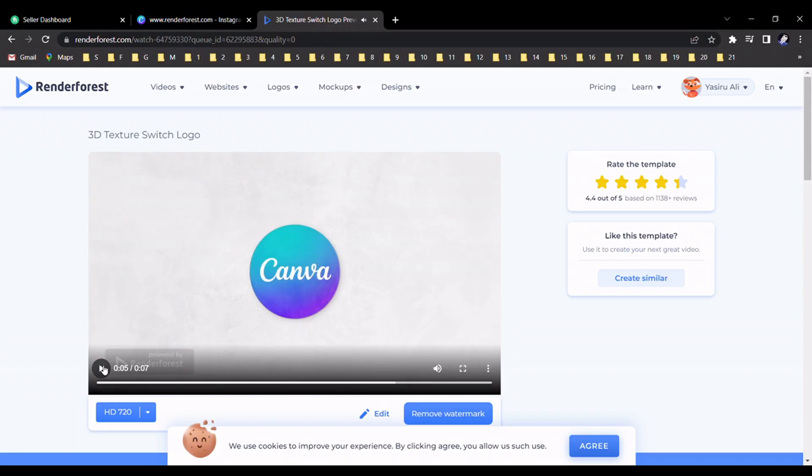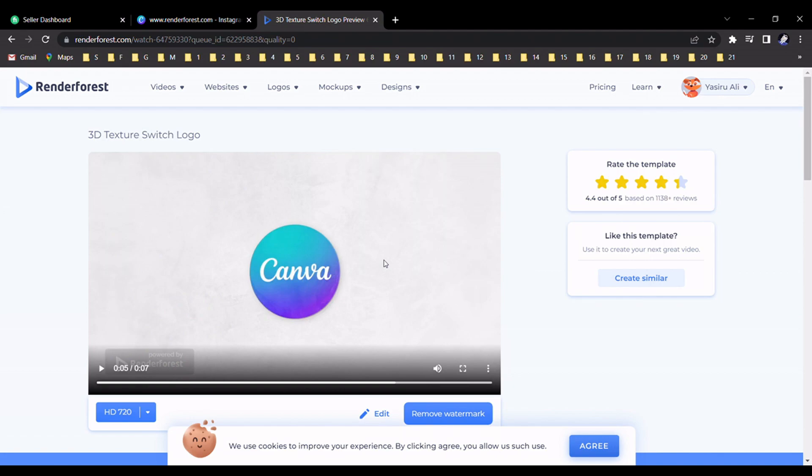Okay, this is the 3D animation logo. You can choose any template for your purpose. After that, you can download it. Select, right-click, and give Save Video, and you can download.